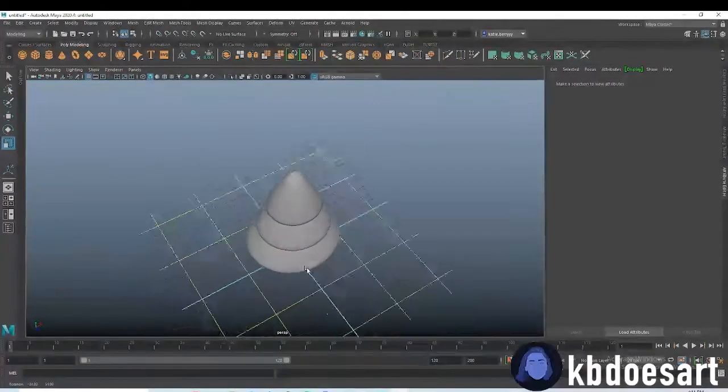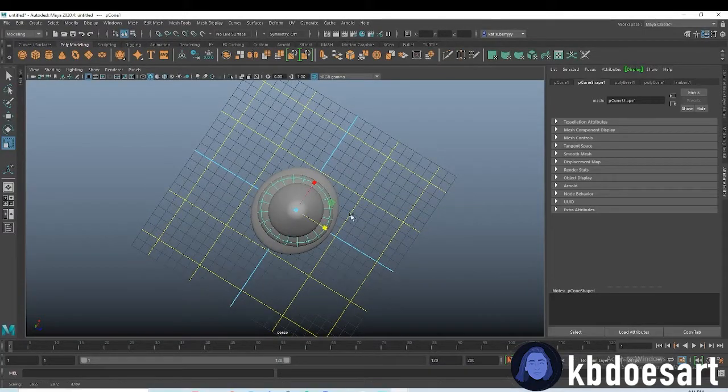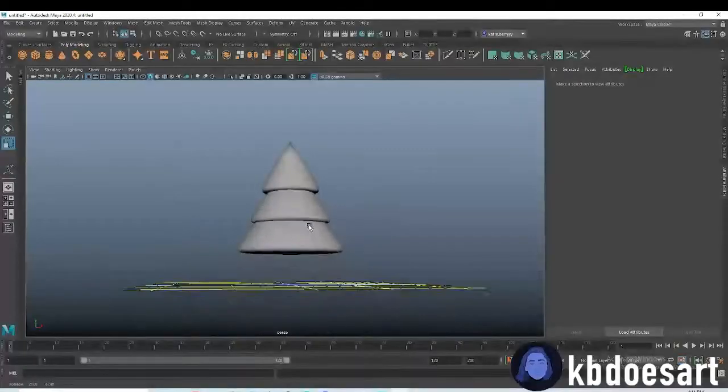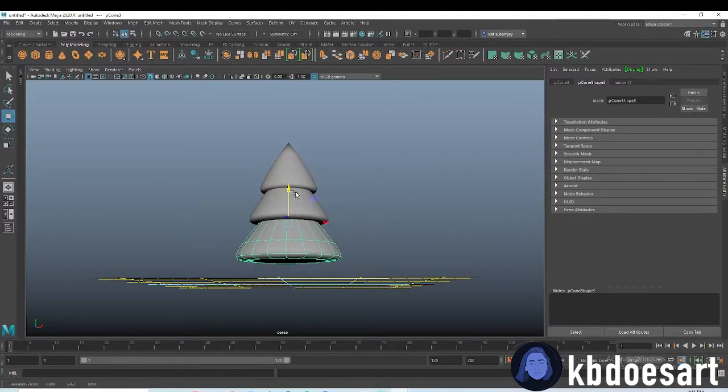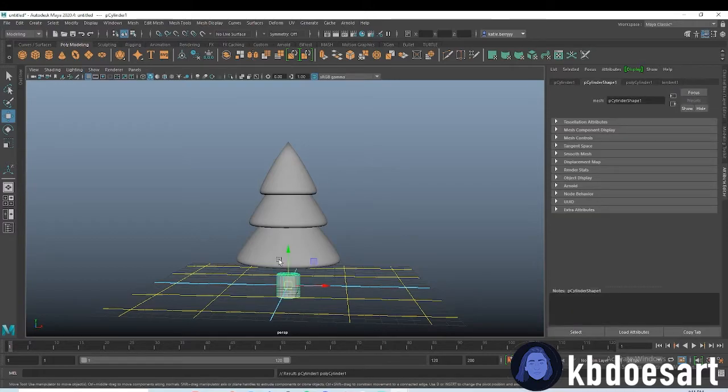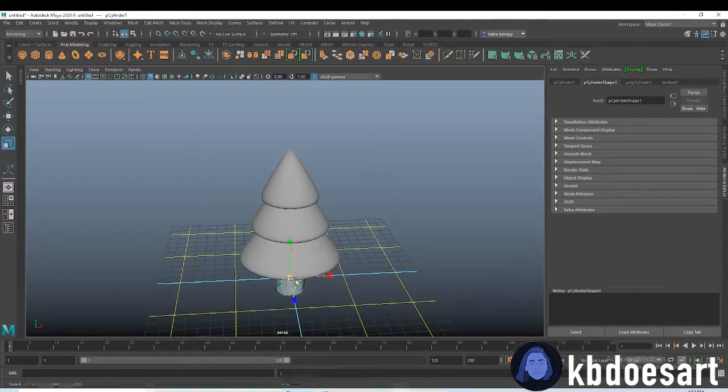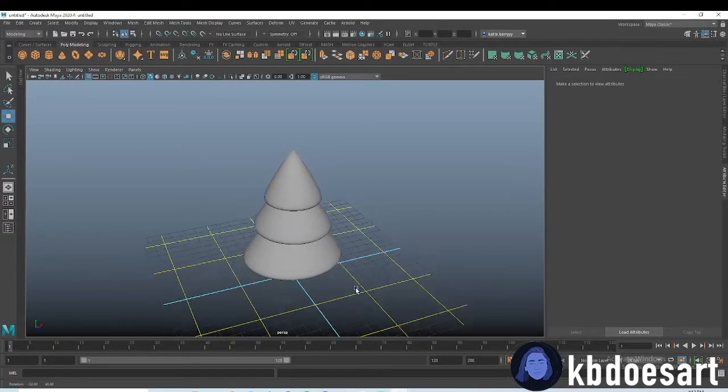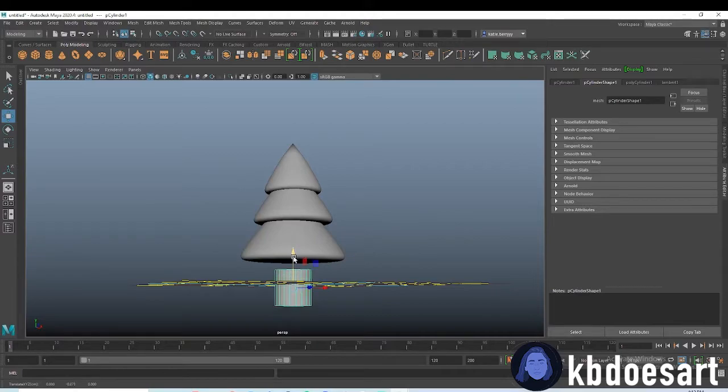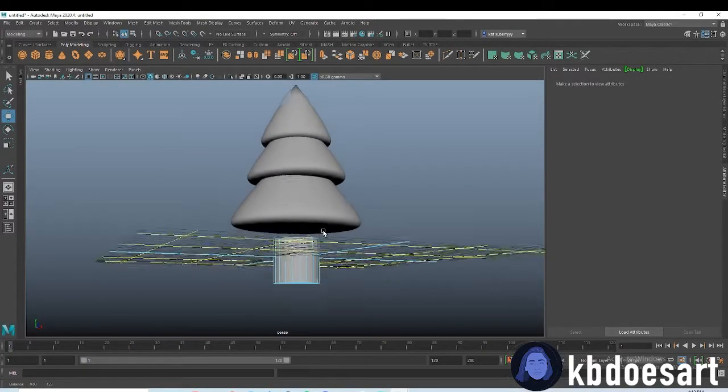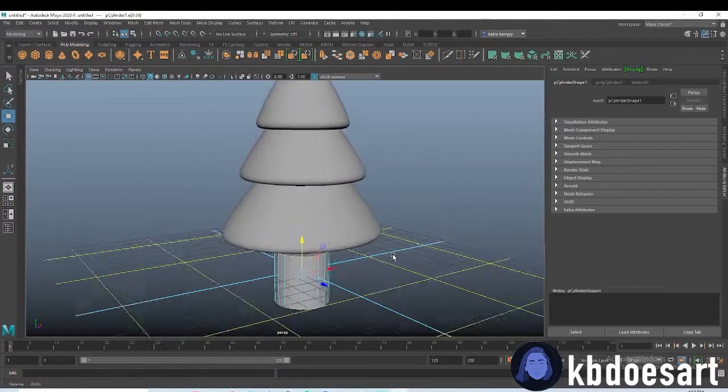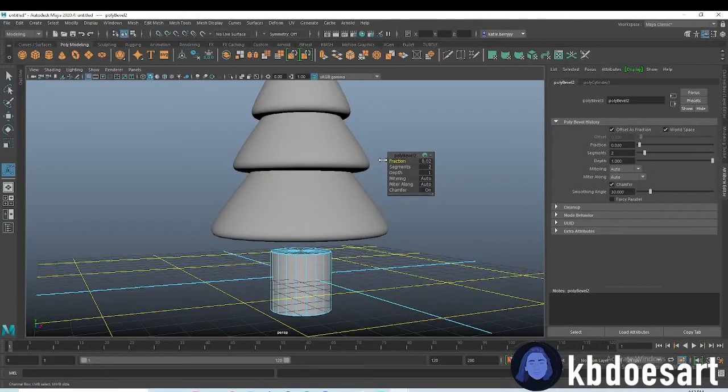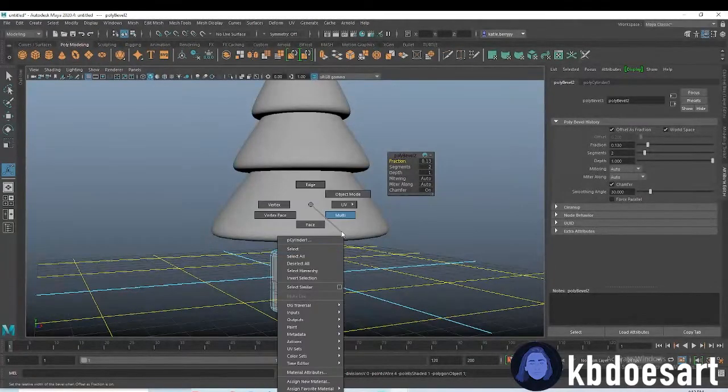Next up we can grab a cylinder for the trunk. I'm going to make mine pretty thick and small. Let's also bring that down and double click on both these edges and bevel both of them, give it two segments, hold Ctrl and drag this down.